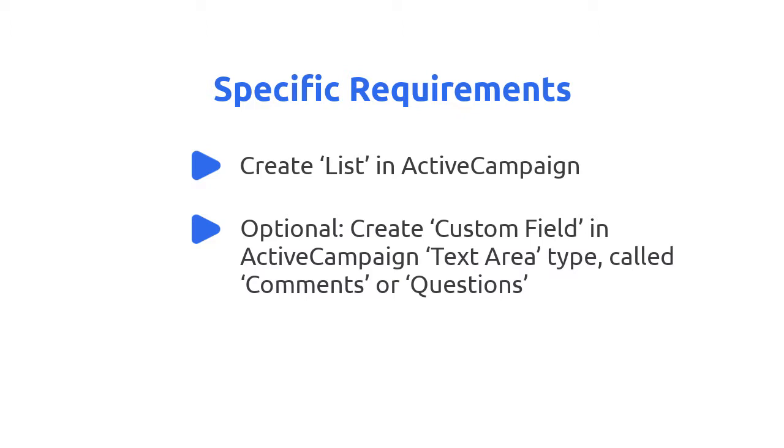This isn't required but recommended. If you don't know how to create a custom field, it's not within the scope of this video to explain how to do that. So, you can ignore this if that's the case.